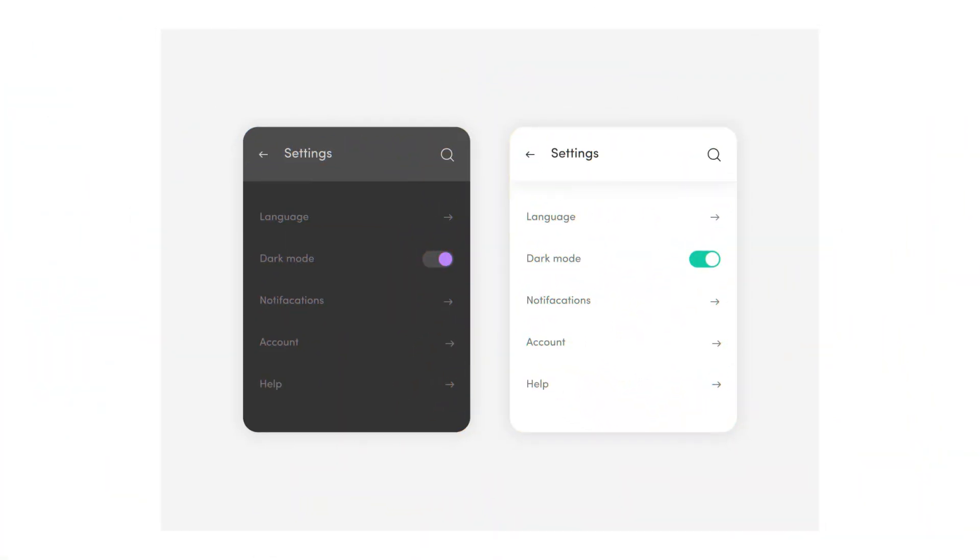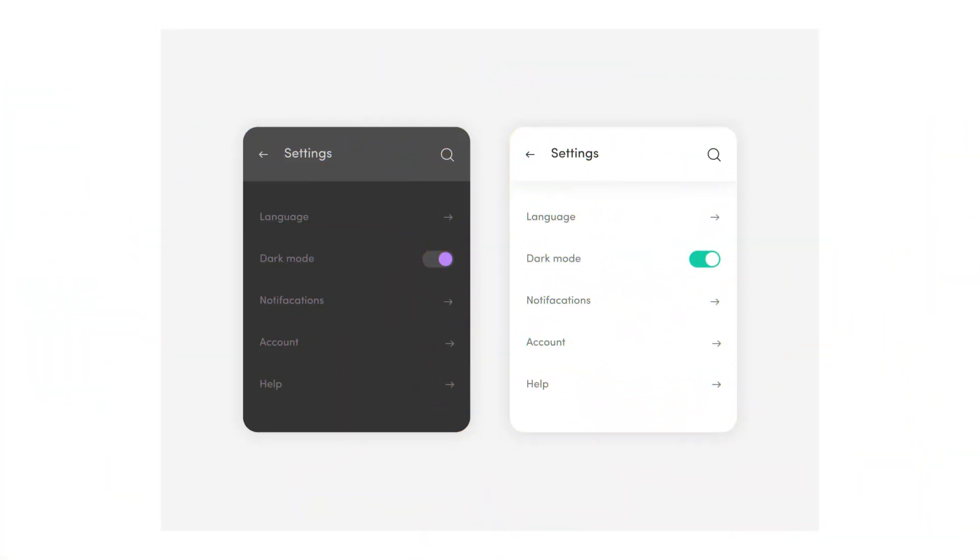Also: Trend with Caution. Dark mode was a new trend, but you shouldn't blindly follow every trend. Follow trends on a proper meter — adopt them thoughtfully, not just because they're popular.